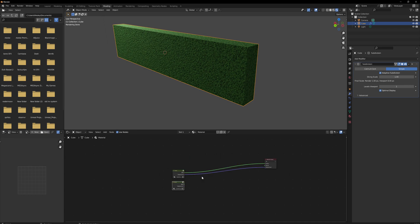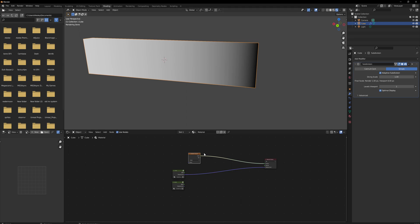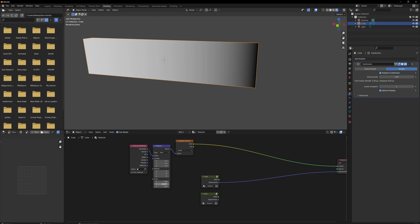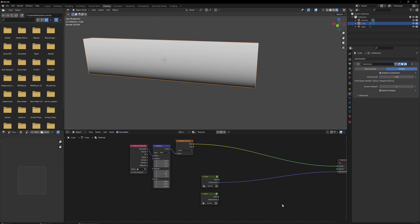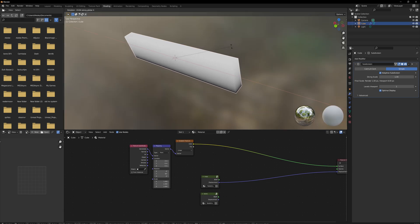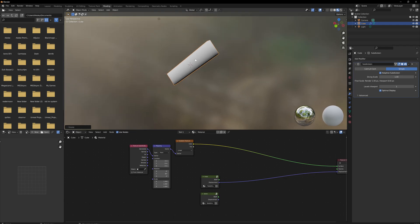Now we'll blend the two materials together. We start with a Gradient texture which gives us a gradient from zero to one. With Ctrl+T we get texture coordinates and mapping. We change the rotation around the Y-axis to 90 degrees and now the gradient goes from the bottom to the top. The material I've made is meant to always show moss on top of the object in world space.